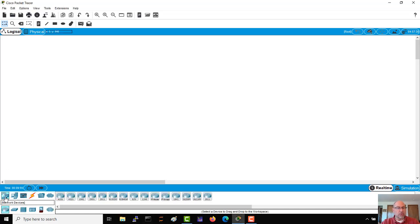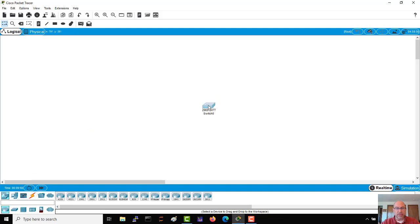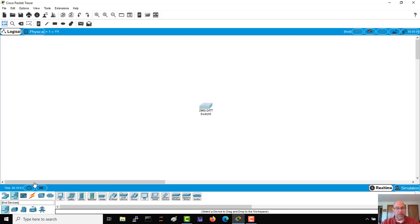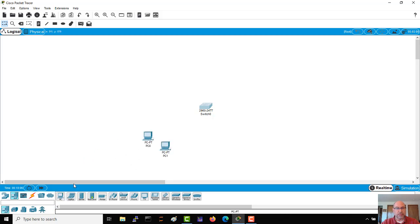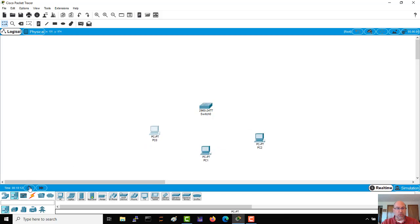Now as you remember, I go down here to the lower left, grab myself a switch, and all I'm going to do with this particular topology is put a couple of PCs out there. So that's what we're going to do.